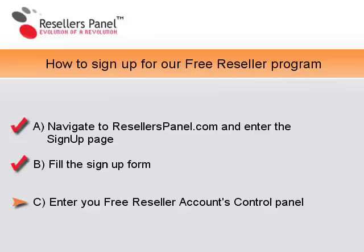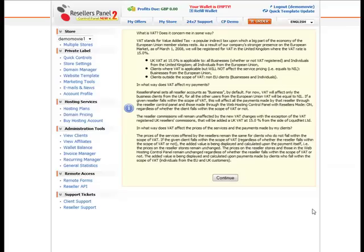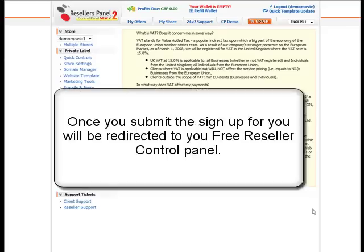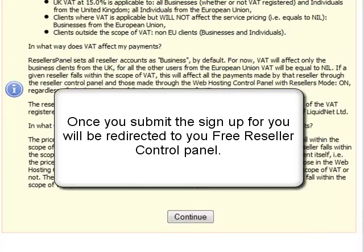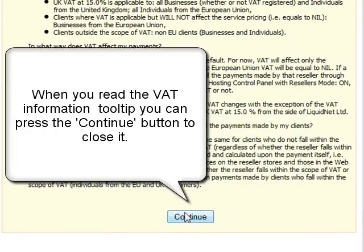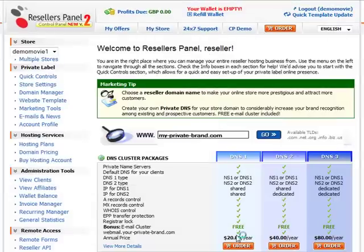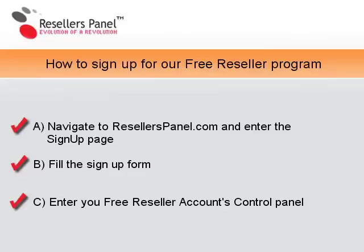Here is what we have done so far. When you have read the VAT information, click continue. Here you can see the reseller panel homepage. And that's it — you have completed the sign up process.